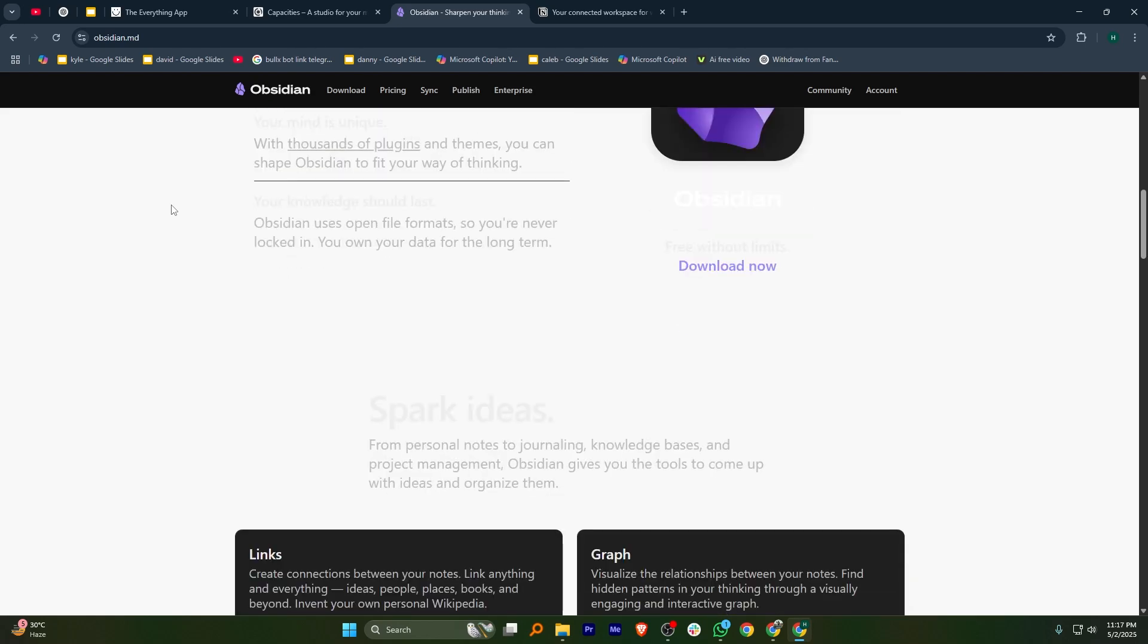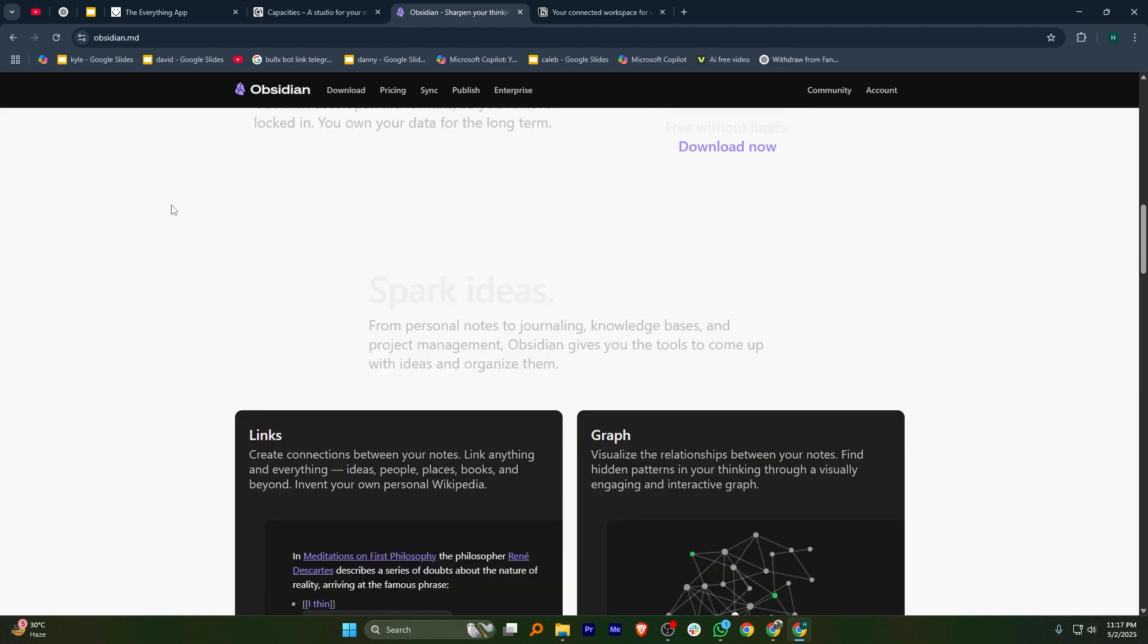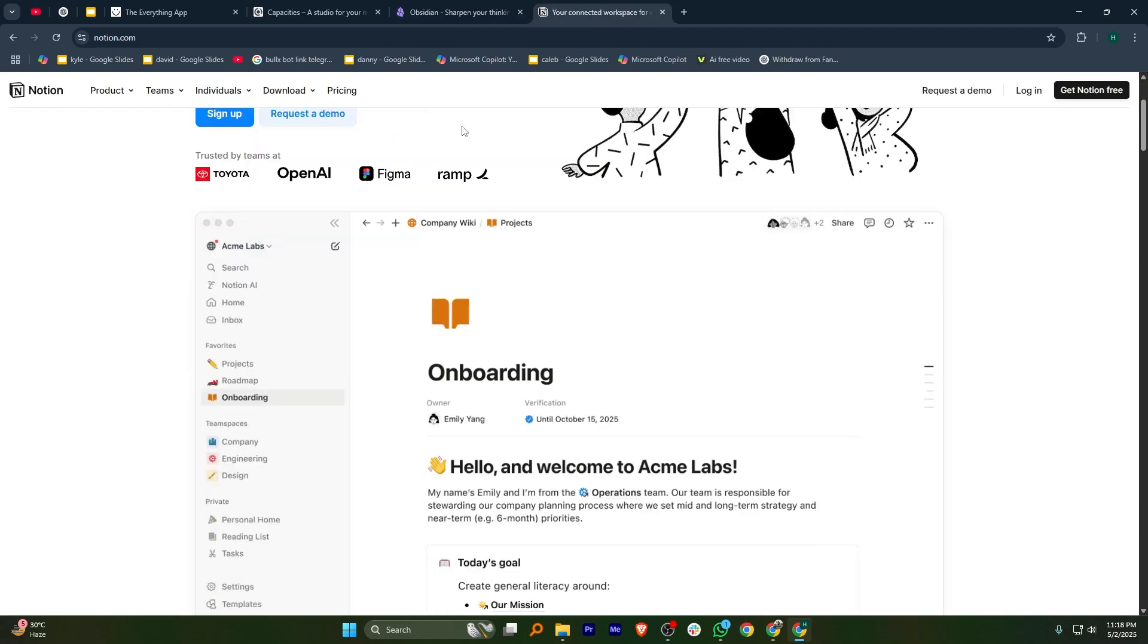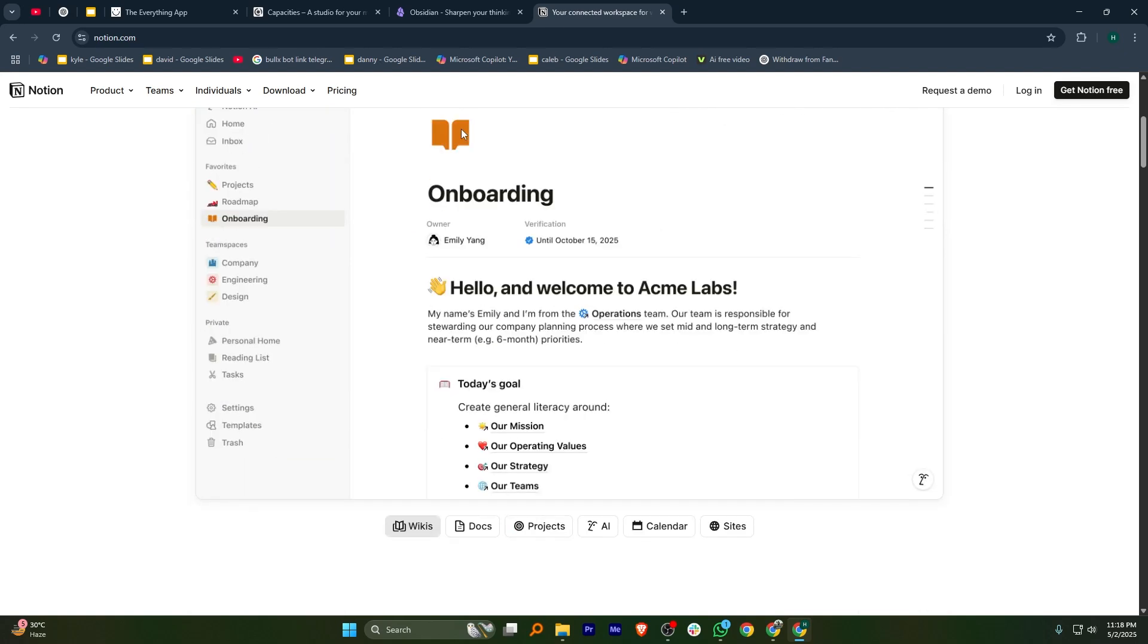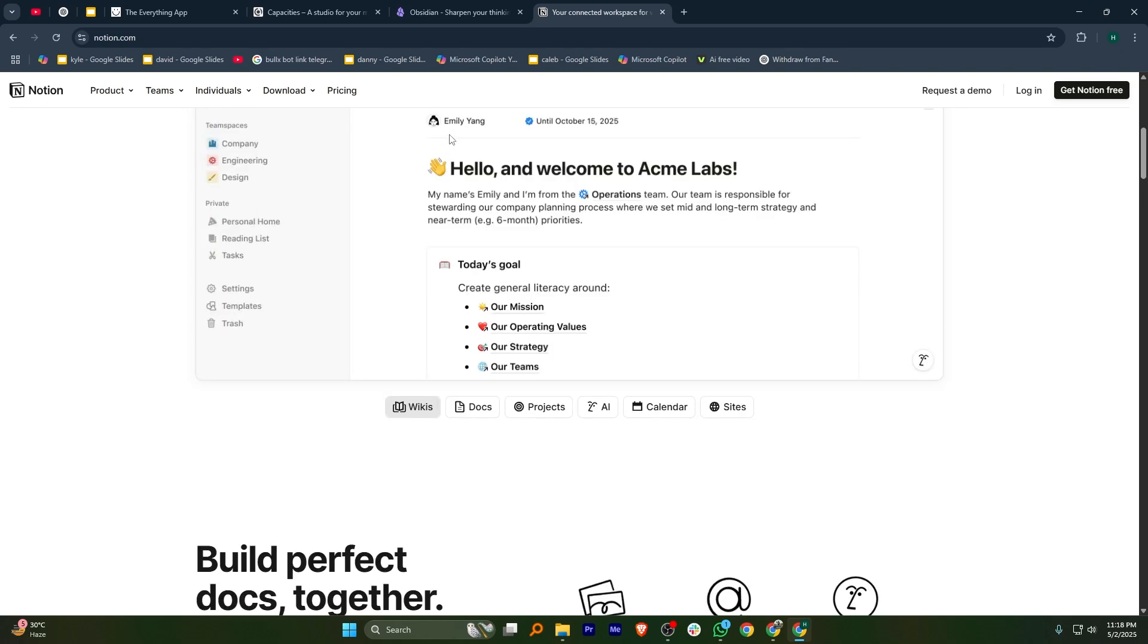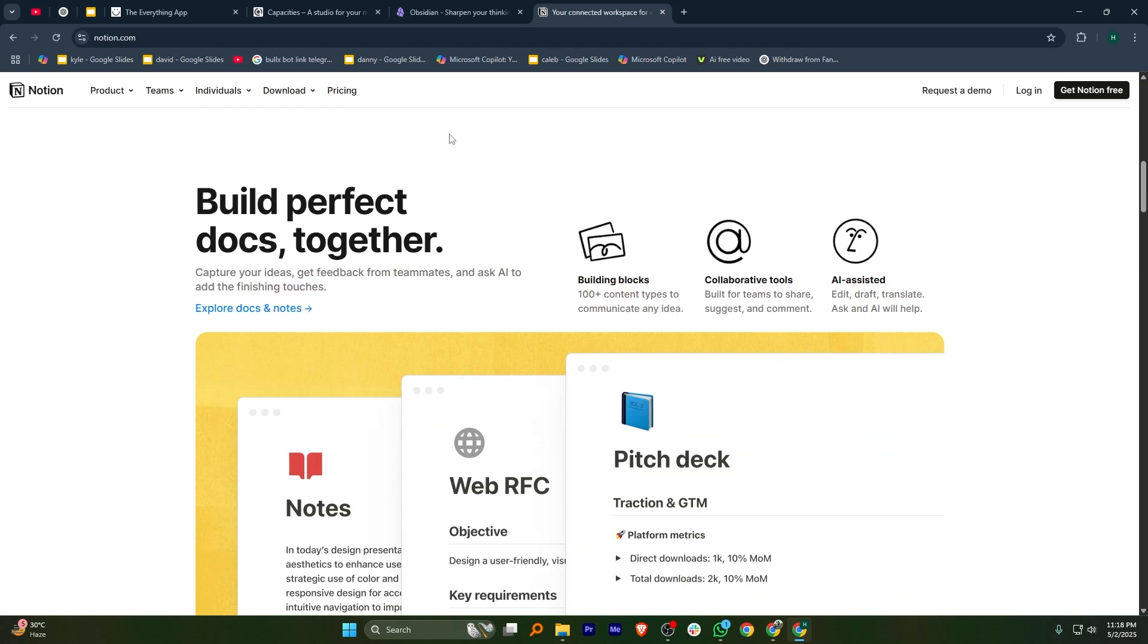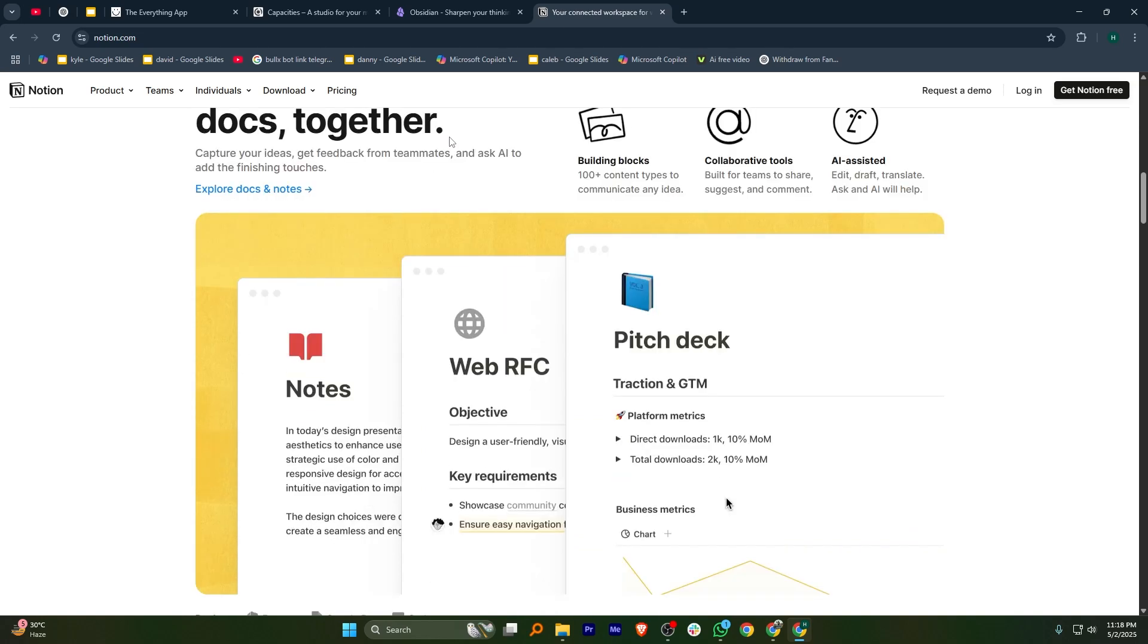Notion is a versatile all-in-one workspace that combines notes, tasks, databases, and wikis in one platform. You can create detailed pages for various projects and easily organize them with tags and links. While it's incredibly flexible, it might take some time to get used to all the features.